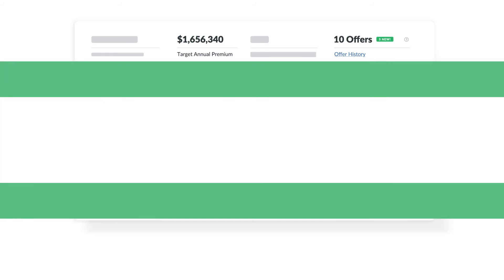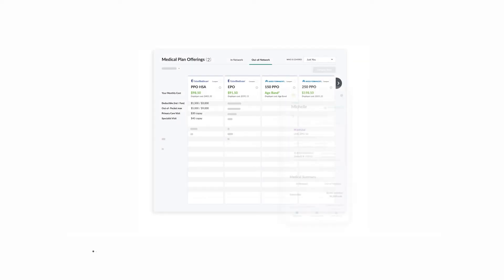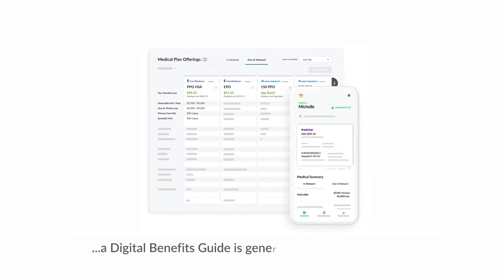Finally, propagate all your benefits information directly into a digital benefits guide for employees and candidates. No more data entry mistakes or paper copies and binders.